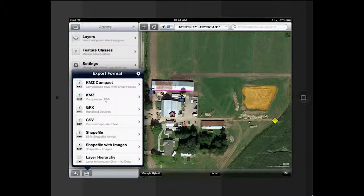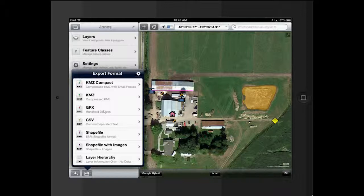This is uncompressed files, so it has not compressed the photos. GPX is for handheld GPS devices. So if you want to export points or lines into a GPS, a newer GPS unit, this is what you want to use.